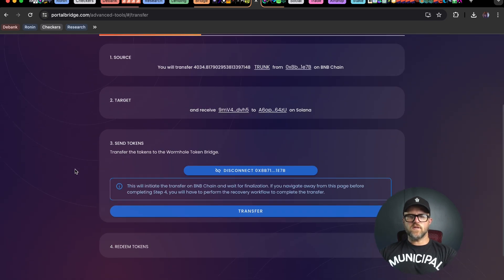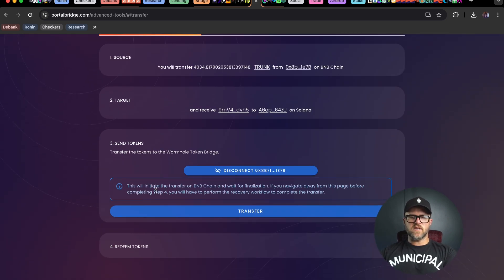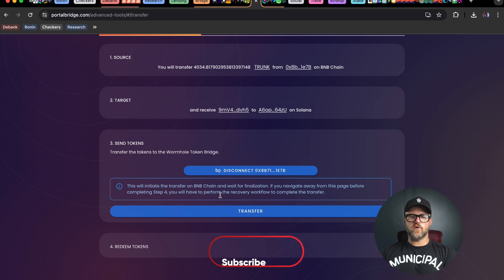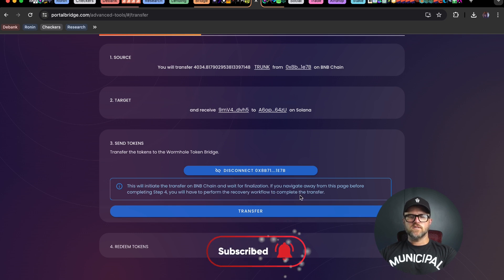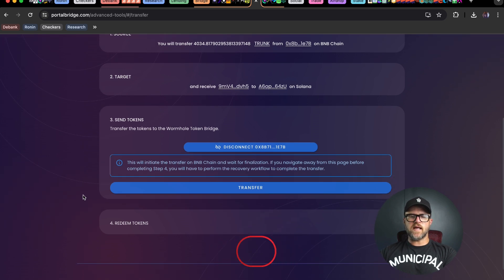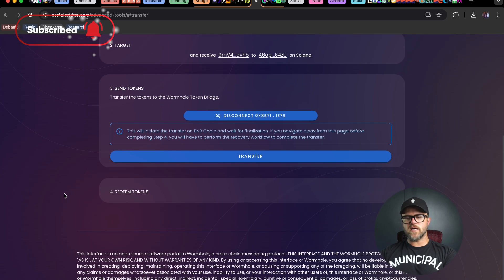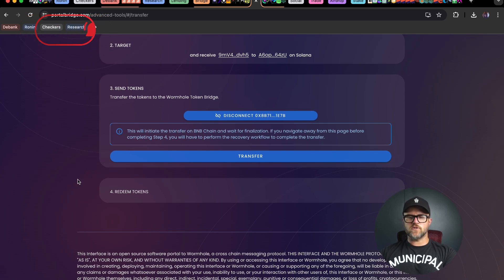This is going to take a little bit. This will initiate the transfer on BNB chain and wait for finalization. If you navigate away from this page before completing step four, you will have to perform the recovery workflow to complete the transfer. We're going to wait now until the redeem step four is available, and I'll be back in just a second.